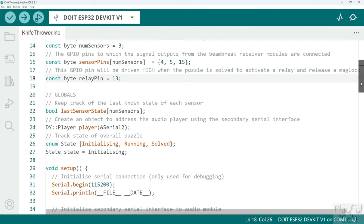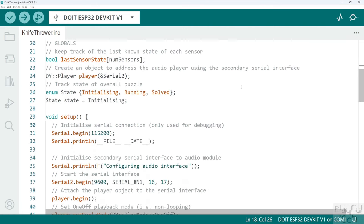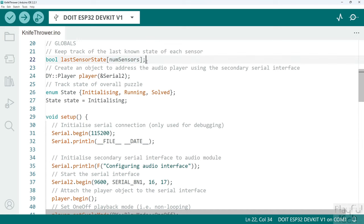Let me move on to the global variables. The first global variable is an array of boolean values called last sensor state. I'm going to keep track not just of the current value of each of the beam break sensors but of the last known value as well, and that's going to let me know whether a knife has been inserted or removed. We're going to keep that value for each of the sensors, so it's an array of boolean values that contains num sensors elements.